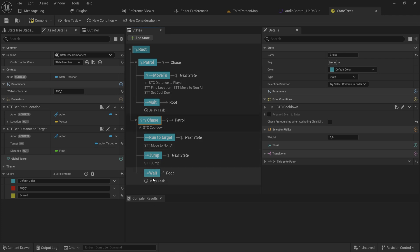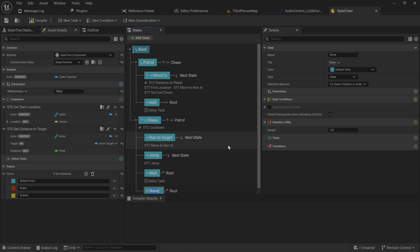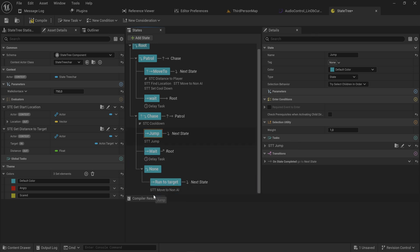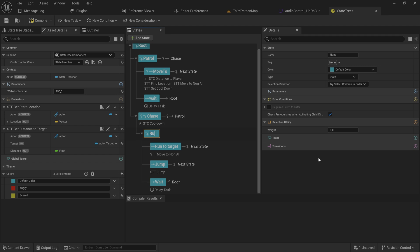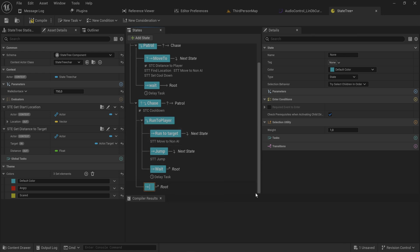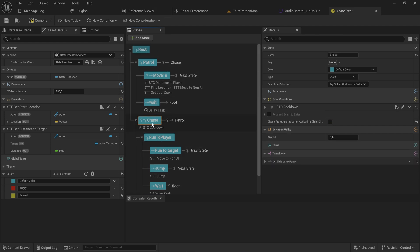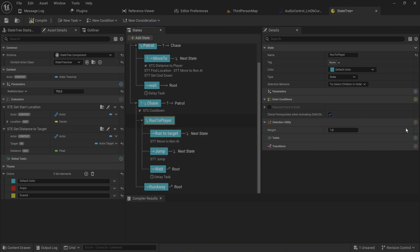We can also use utility selection for distance to target. For instance, inside a chase state we could have two child states: 'run to target' and 'run away', using an environment query. An evaluator with a float value of HP percentage — 0.5 at 50% HP, 0.1 at 10% HP — would drive the selection. The run-to-target state scores higher at high HP; run-away scores higher at low HP.